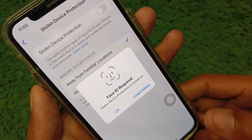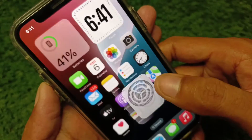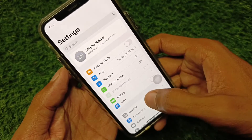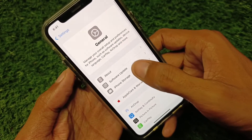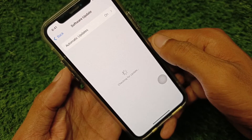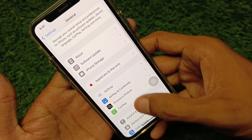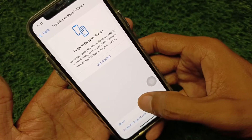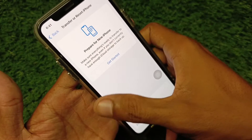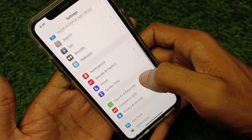First of all, go back and open your Settings. Make sure that you are connected with a strong internet connection. Scroll down, click on General, and check for a software update. You need to update your iPhone to the latest iOS version. Then go back, scroll down, and reset your settings only.